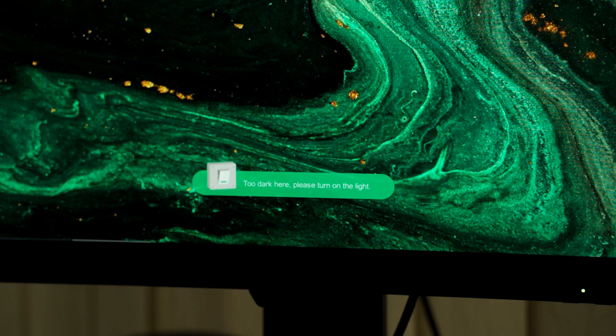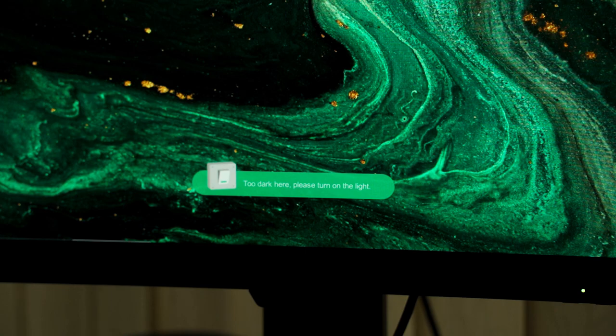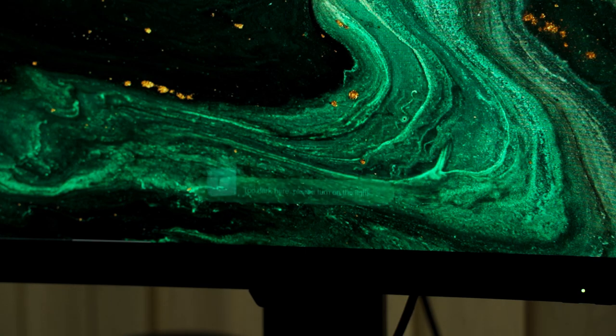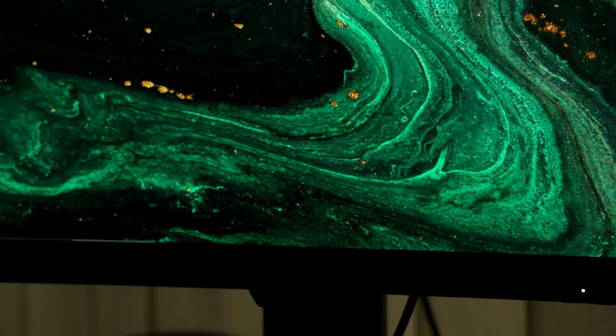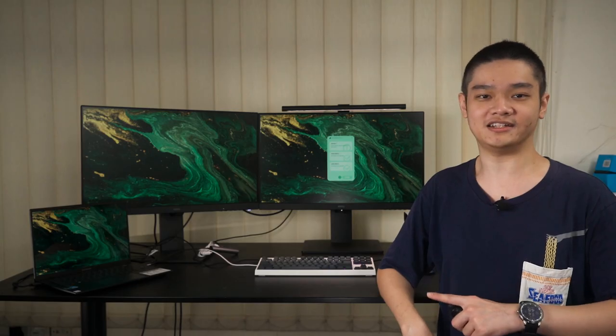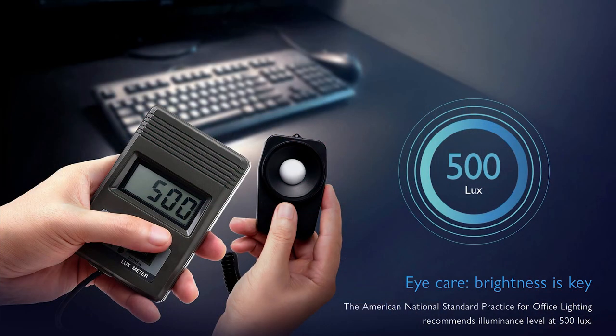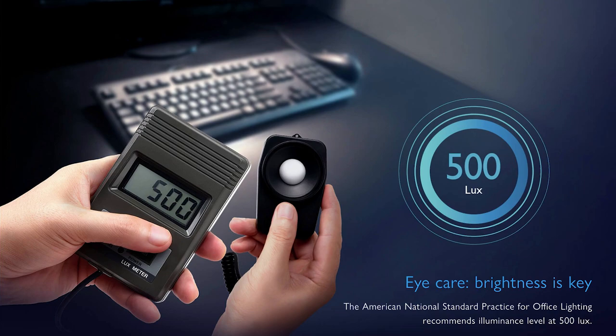I have tried using my desktop in complete darkness with and without the BenQ ScreenBar. And for all I can say, having a screen bar turned on really changed my overall experience. According to the American National Standard Practice of Office Lighting, they recommended an illuminance level of around 500 lux at your surroundings so that your eyes wouldn't get tired.